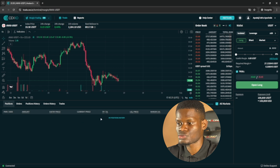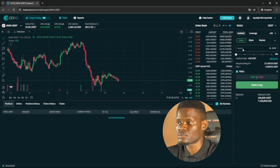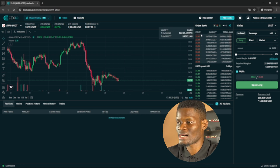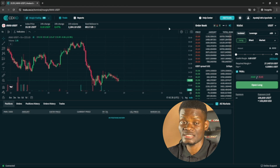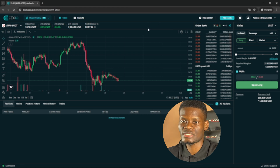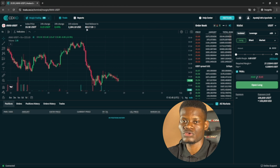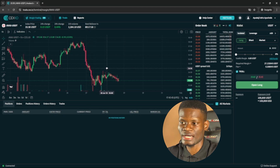If you click Long, this trade is going to take effect and trigger instantly. That's it on how to do margin trading on CEX.io — how to set stop loss and take profits.